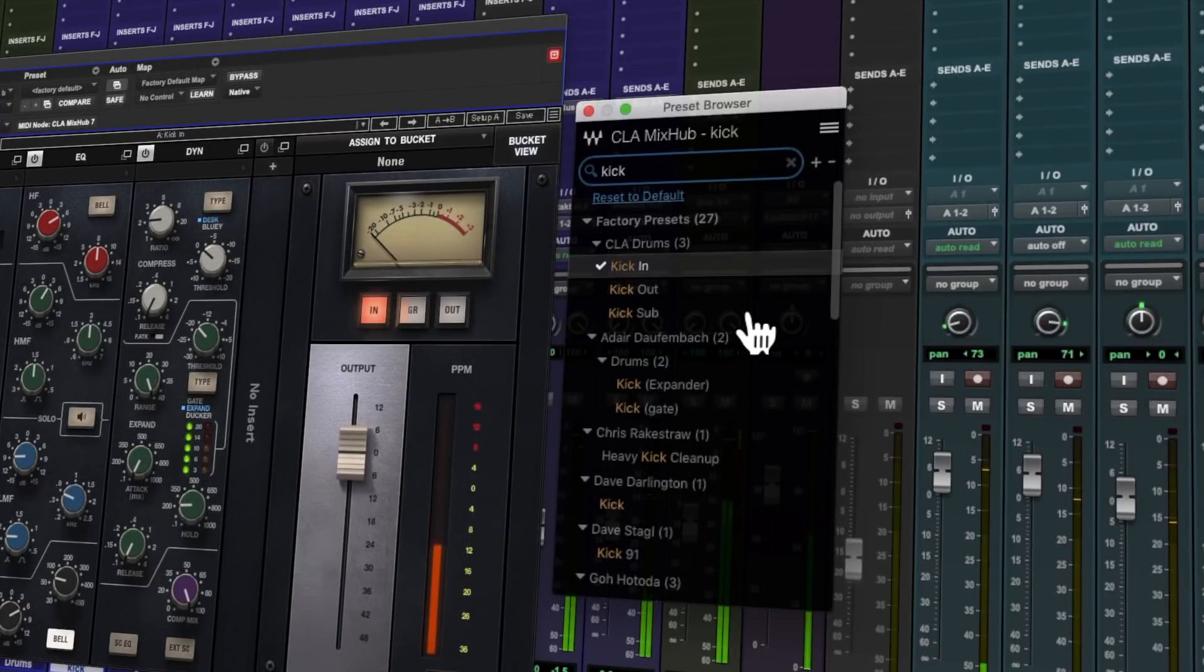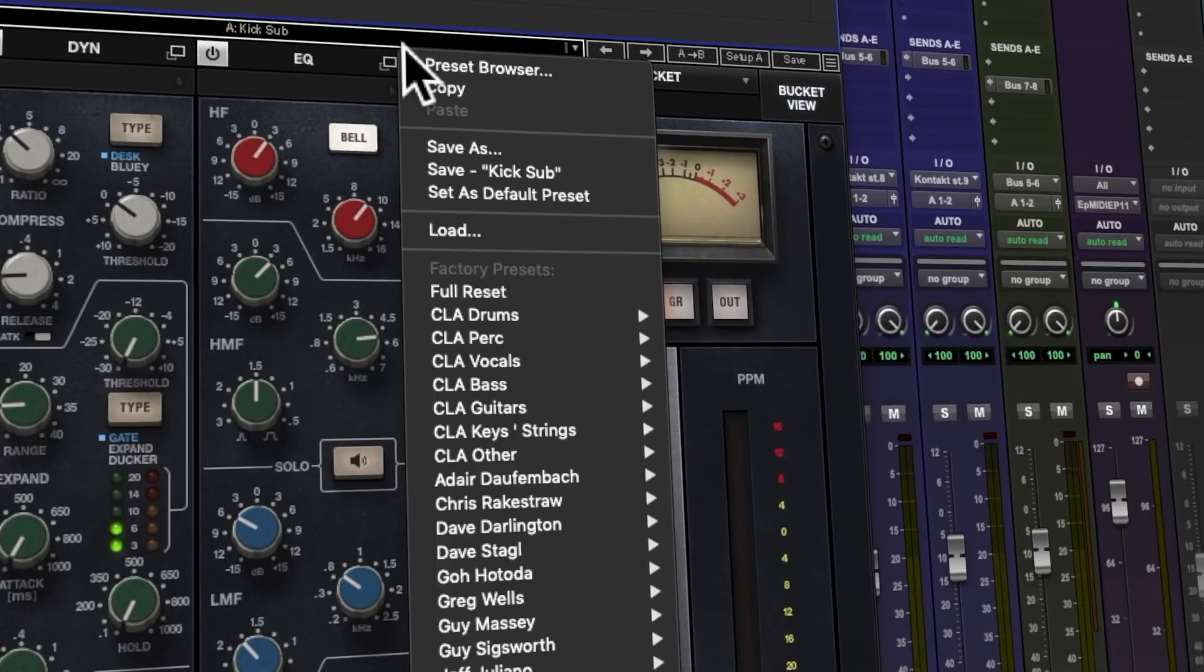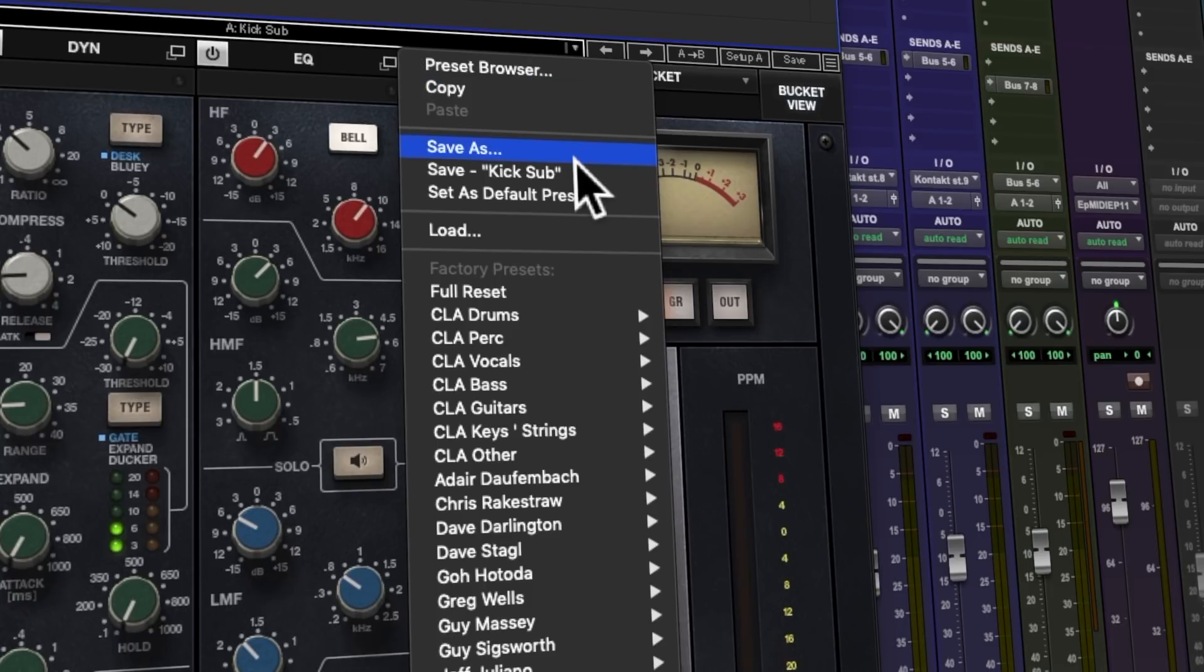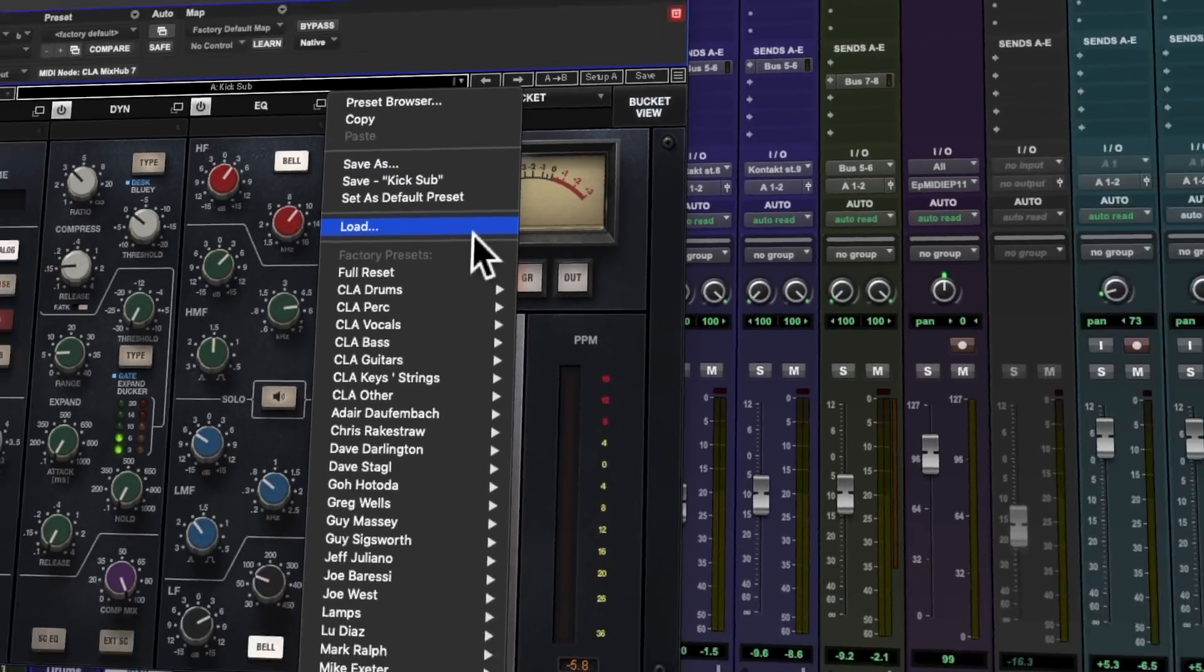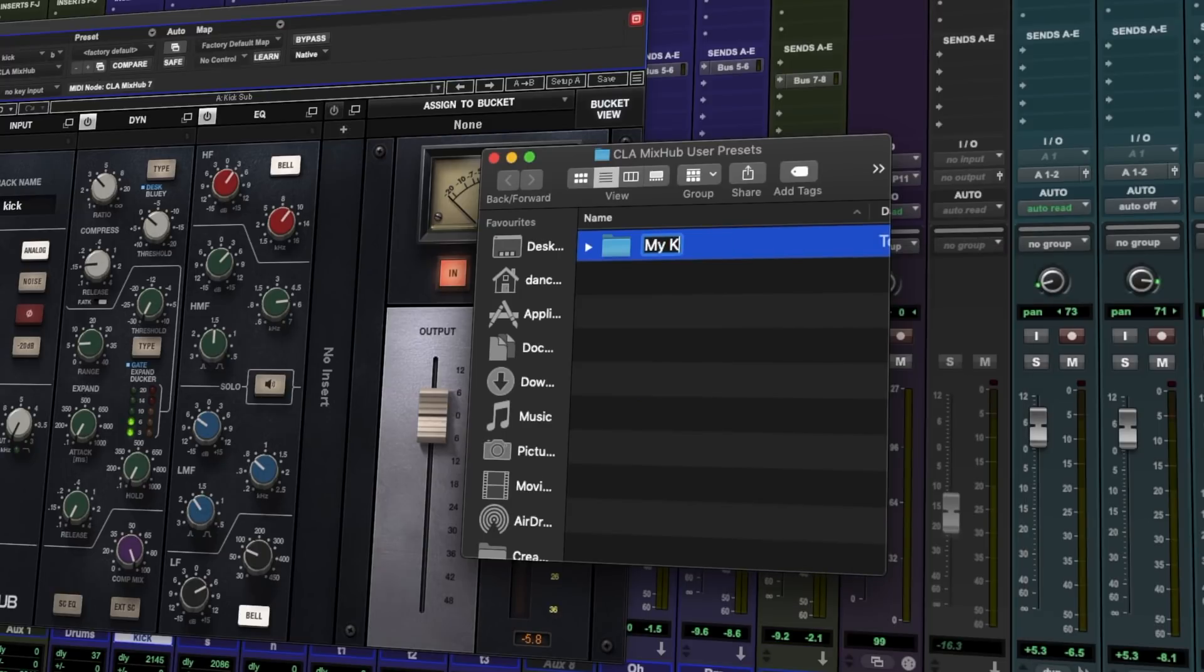The Preset Browser is a powerful way for you to find your go-to Plugin Presets quickly and also makes discovering new sounds incredibly simple. The redesigned User Preset System now makes it much easier to save your own user-created custom presets, load, organize and share them between different systems.